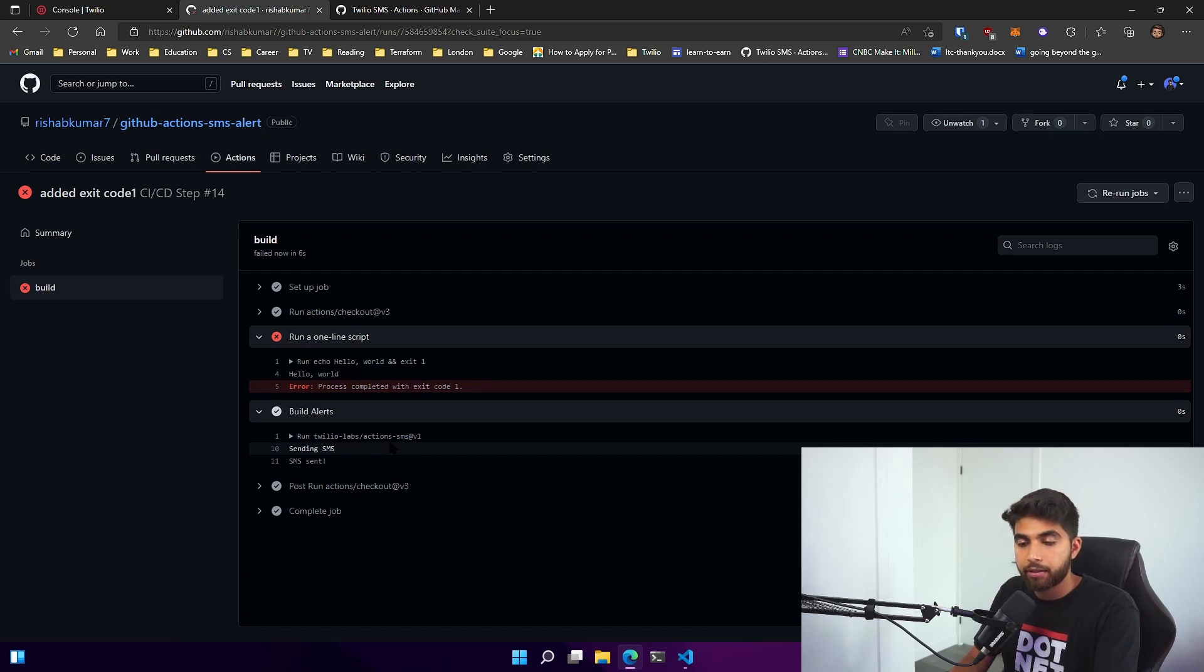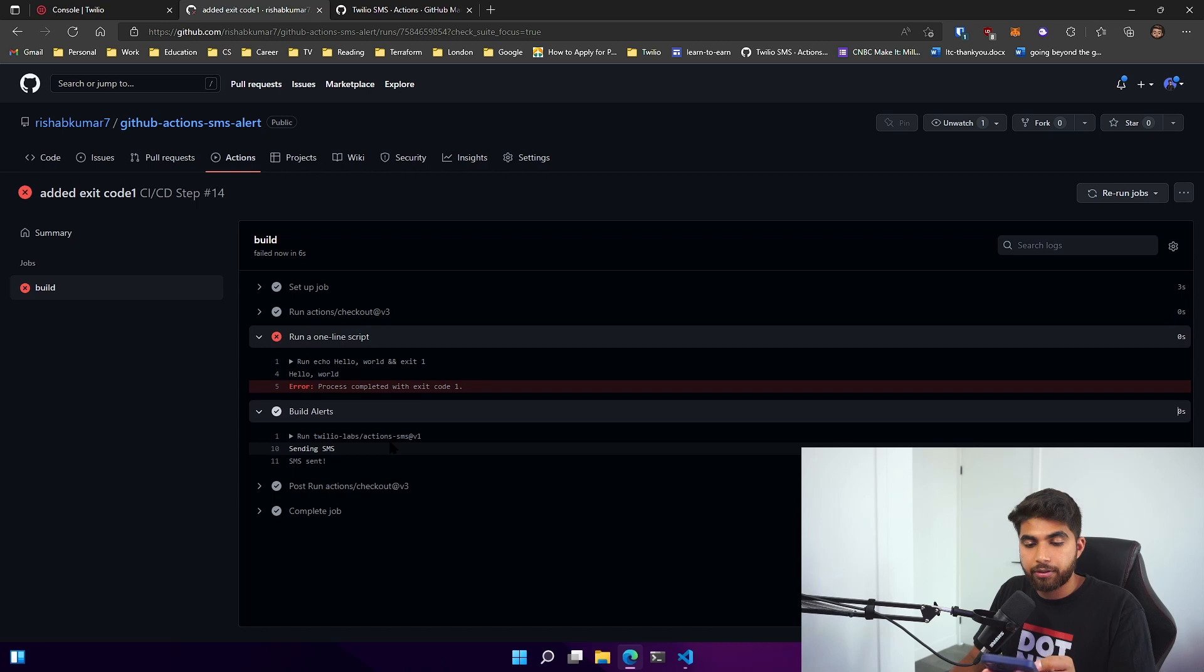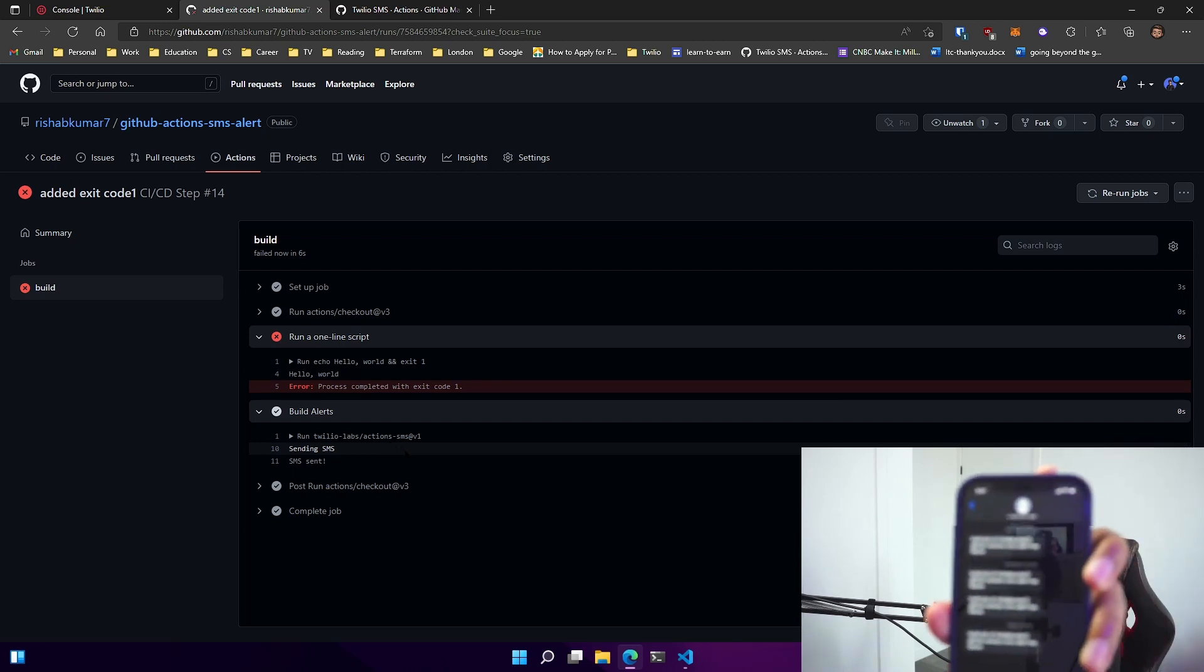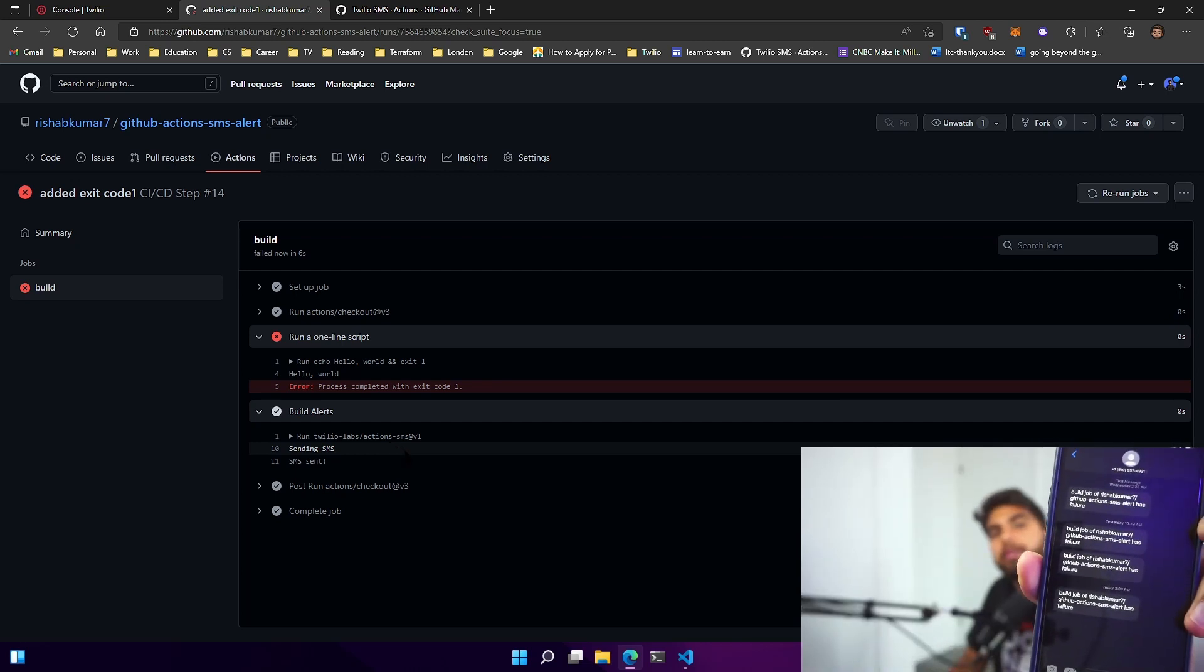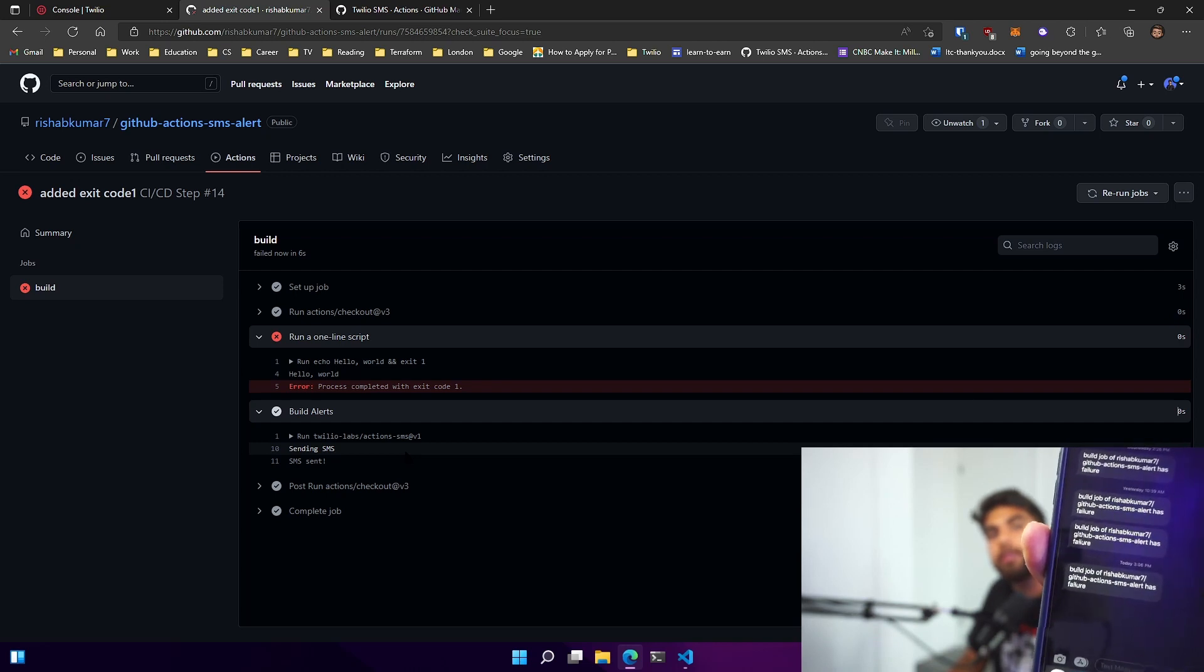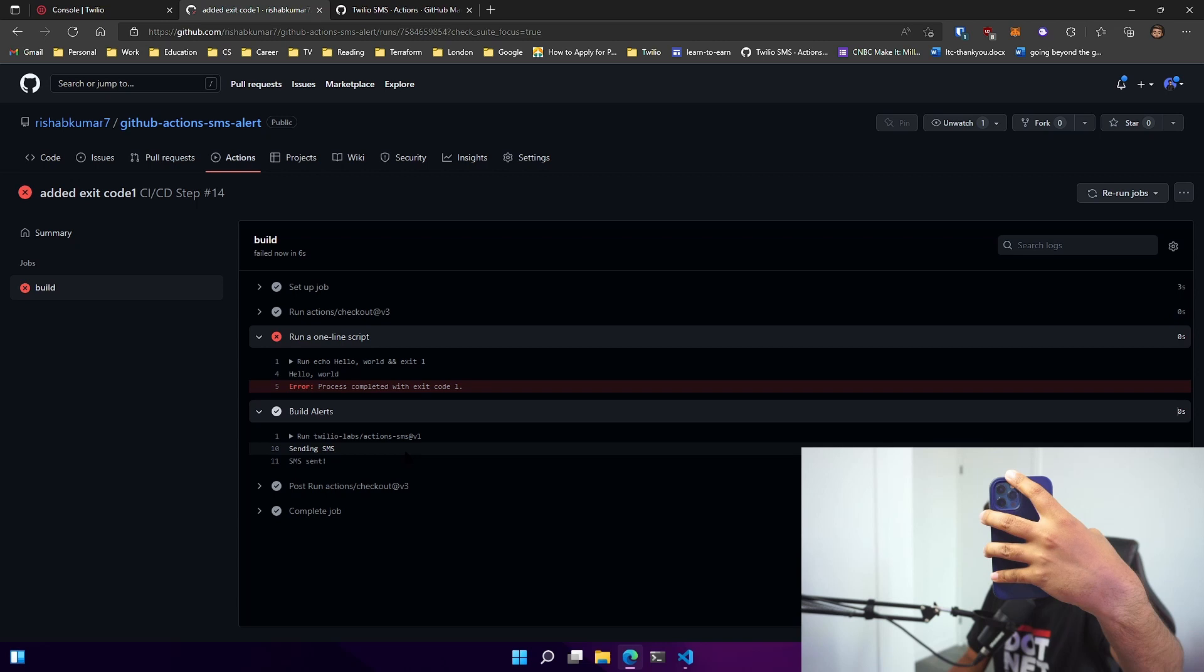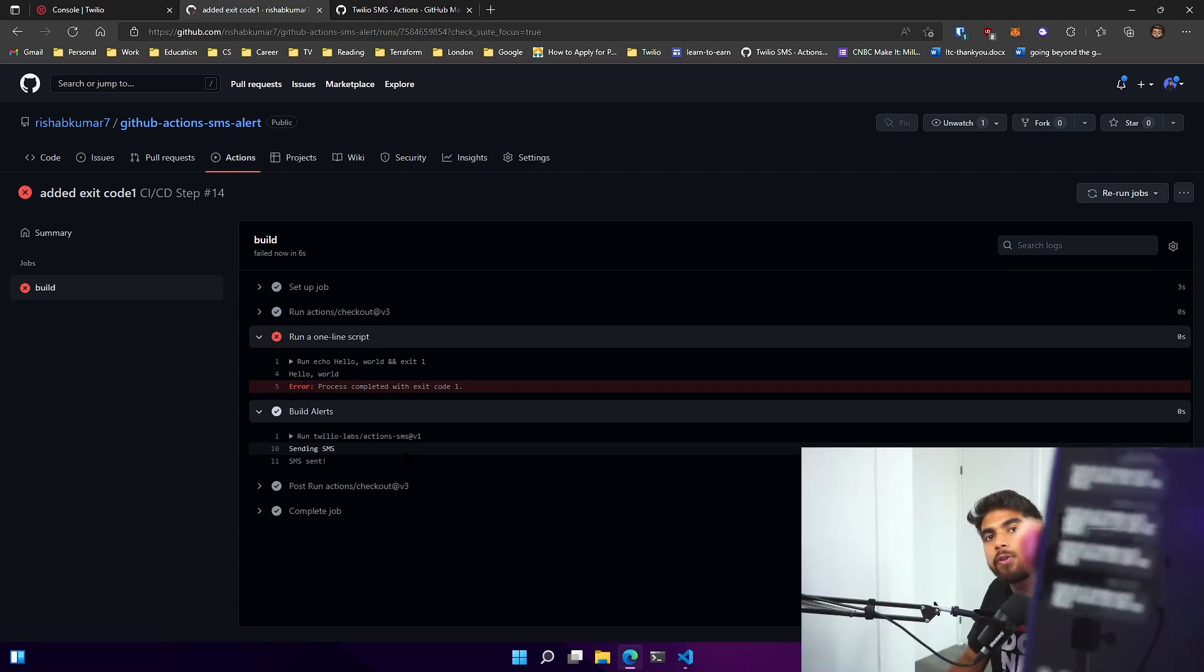If we look at my phone here real quick, you can see I just received a text saying my job has failed. It does say today at three oh five, the build job for rishep kumar 7 github actions SMS alert, which is the repo, has a status of failure.